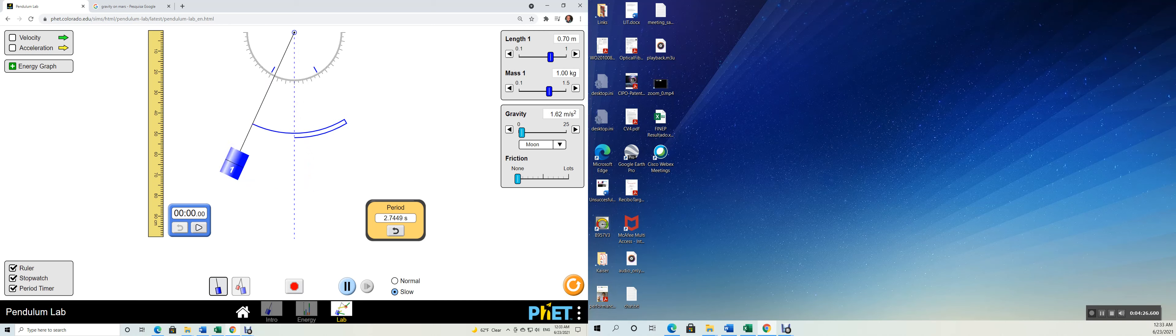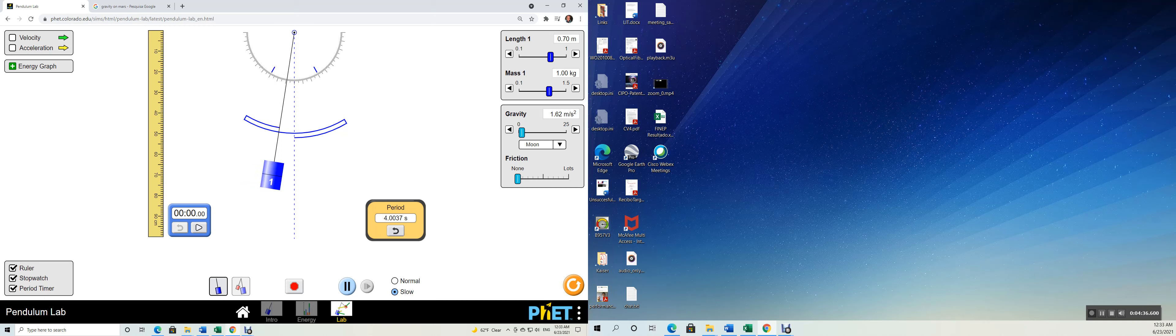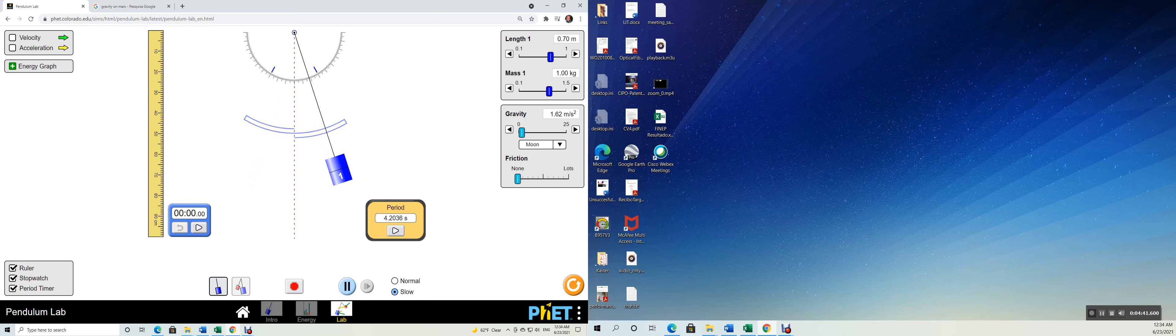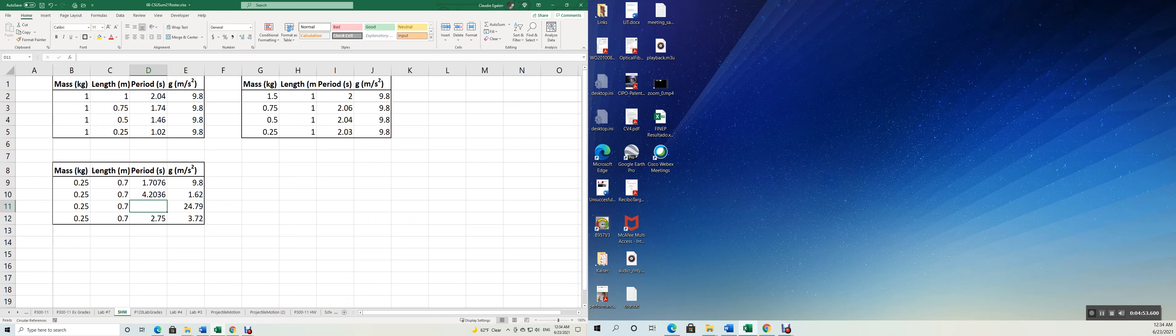Three quarters of a period. And finally the full period. When it completes the full period the timer is going to stop. Here you go, we can pause now. Let's wait for the full swing. 4.2036.